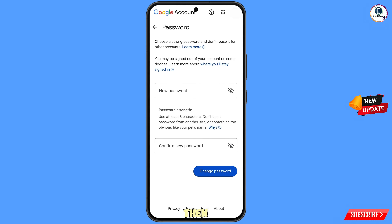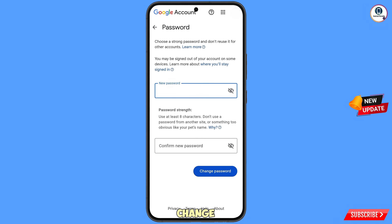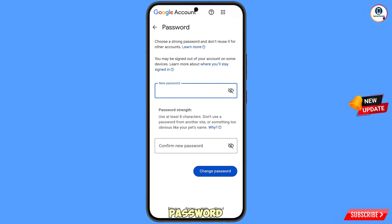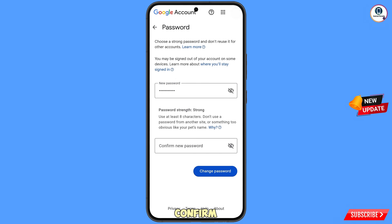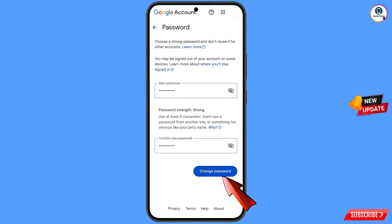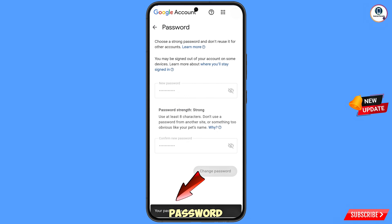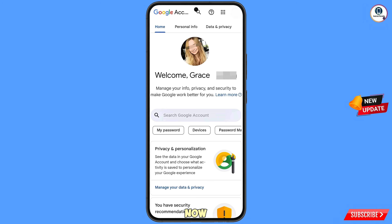You will land on the password change dashboard. Set a strong new password — first decide your new password, then confirm it. Tap on Change Password. You will see 'Changing Password' and then 'Your Password Was Changed.'